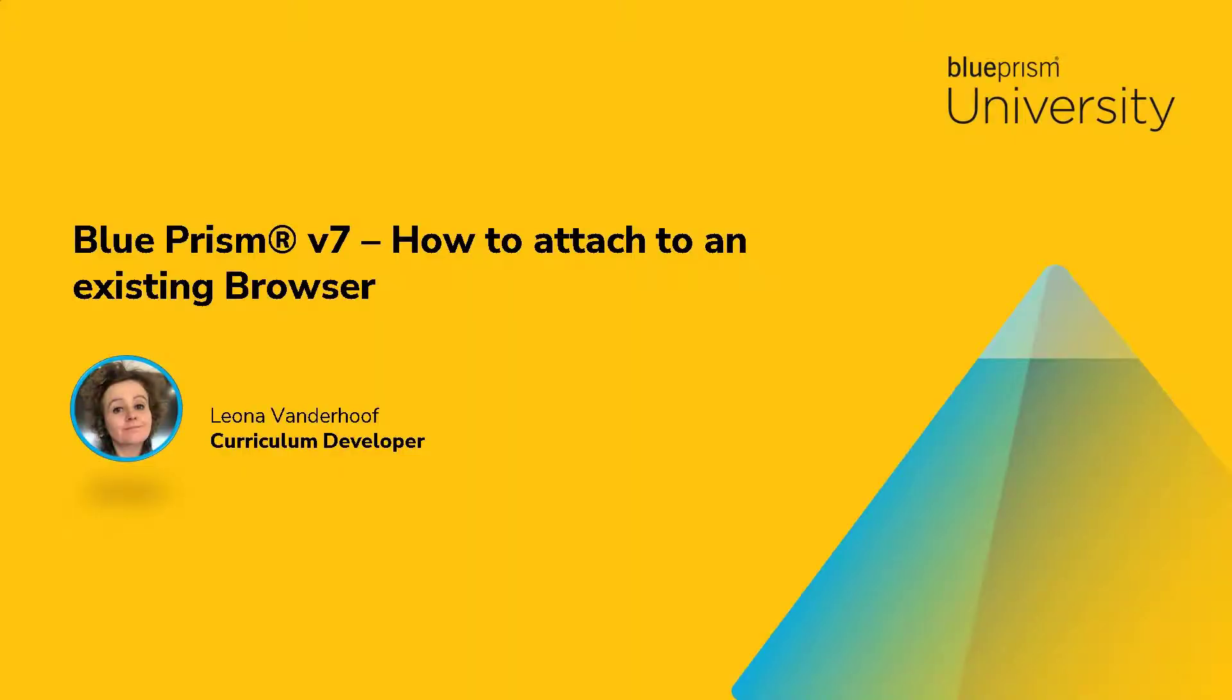Hello and welcome to this how-to video from the Blue Prism University. My name is Leona Vanthoof and this is a short how-to video on attaching to an existing browser in Blue Prism version 7.